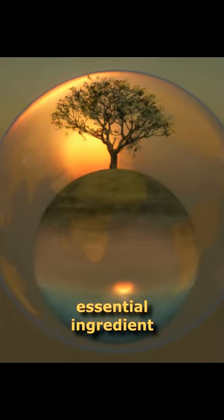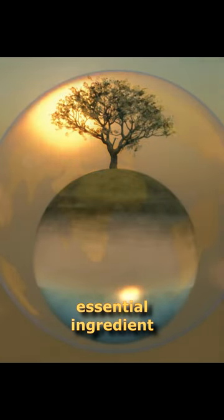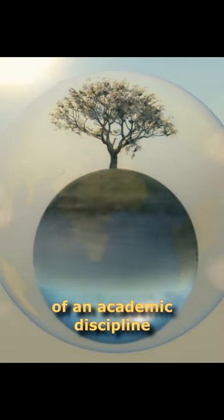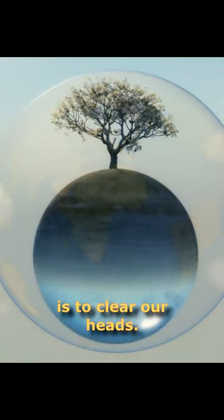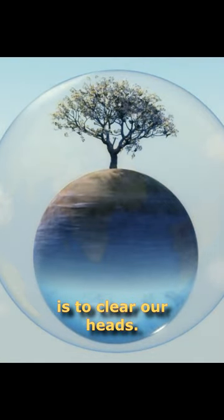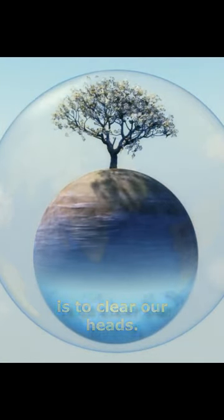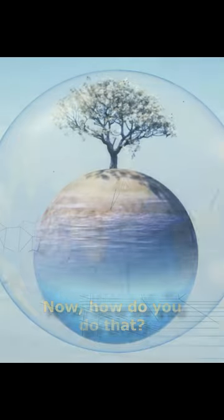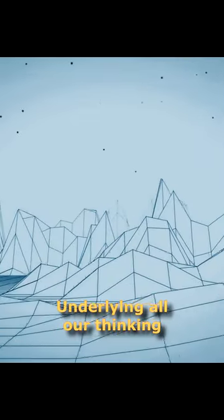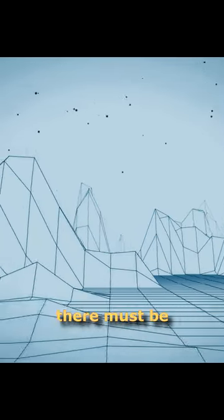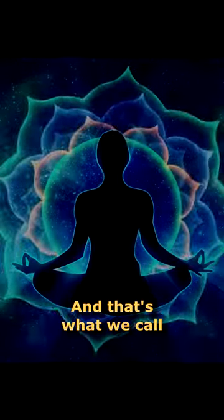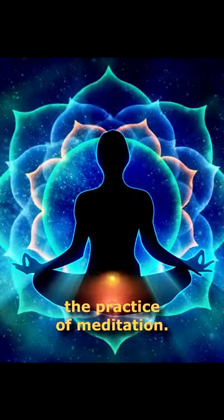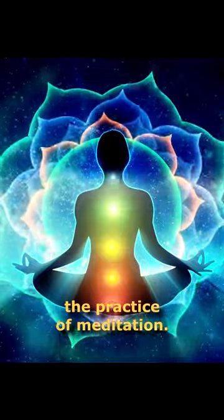I think that the most essential ingredient of an academic discipline is to clear our heads. Now, how do you do that? Underlying all our thinking, there must be emptiness. And that's what we call the practice of meditation.